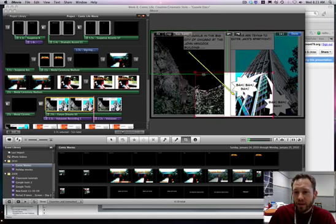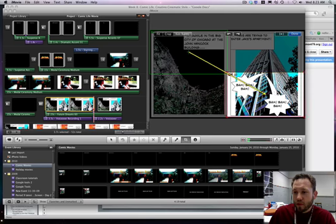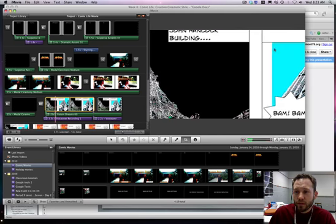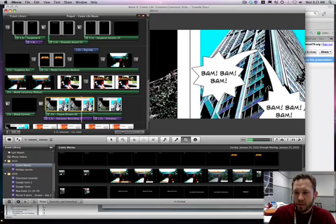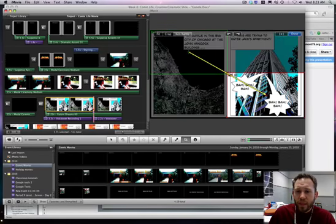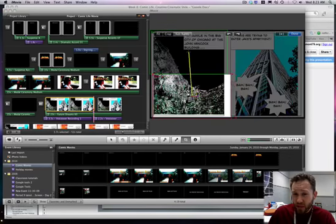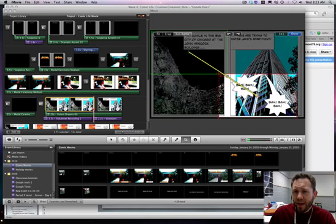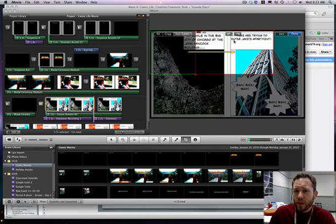Or if I want my end to go across the screen, I can go ahead and test that out. Meanwhile in the big city of Chicago at the John Hancock building. But you see that clip there doesn't really work because we missed some text up here.